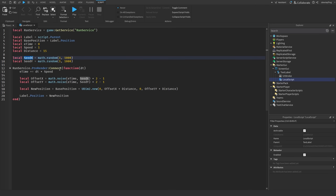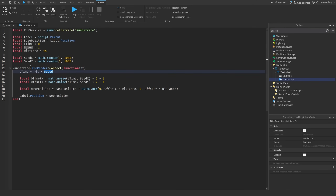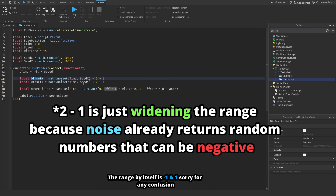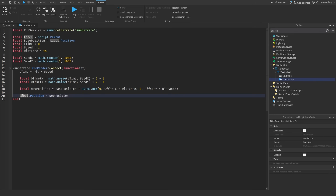Every frame we increment time by delta time multiplied by speed. Then offsetX and offsetY generate a smooth offset in the range of negative 1 to 1 using math.noise. We multiply by 2 and subtract 1 to remap math.noise — instead of only returning 0 to 1, it now returns negative 1 to 1, allowing movement in both directions. We apply that by adding a UDim2 value to the base position multiplied by distance, then set the position.